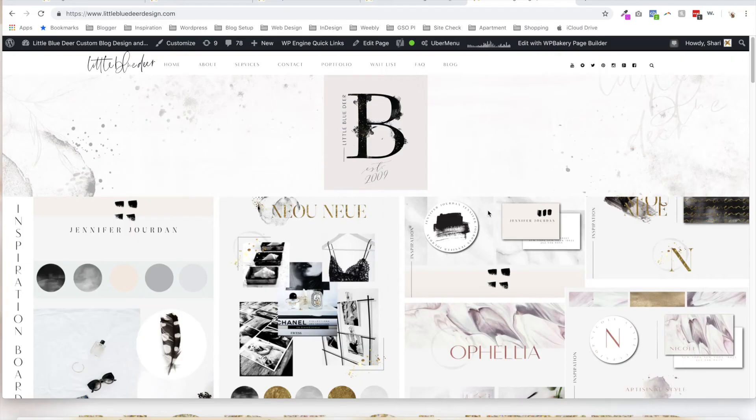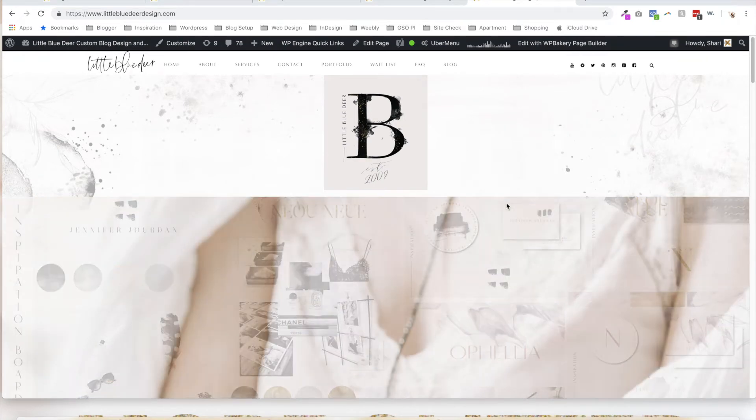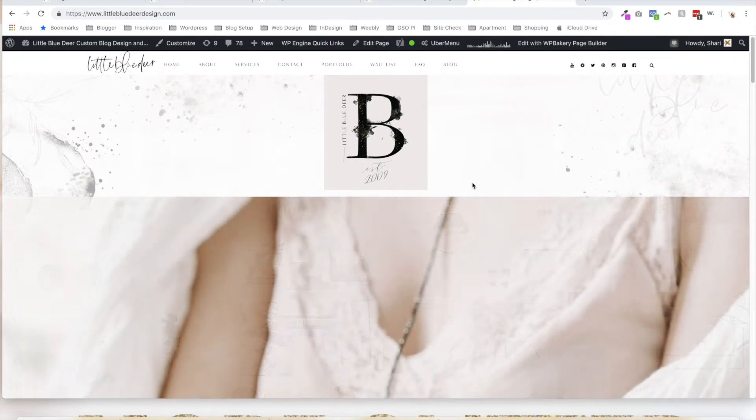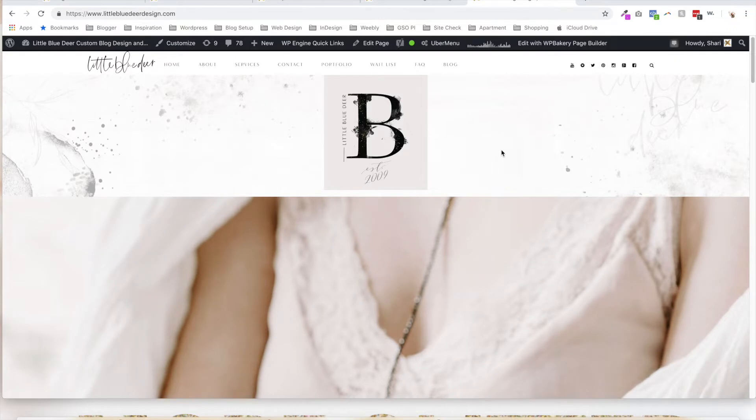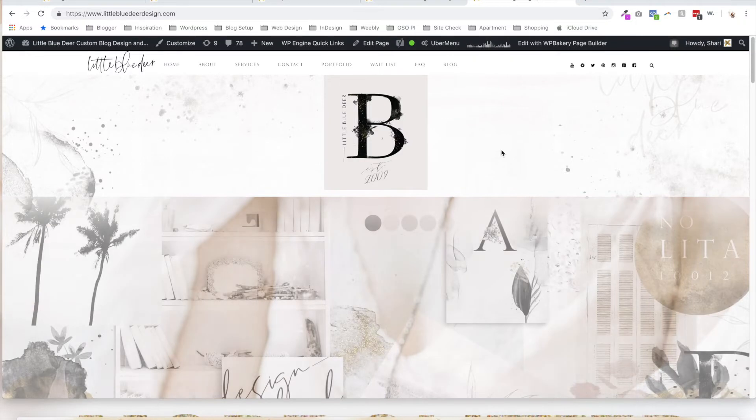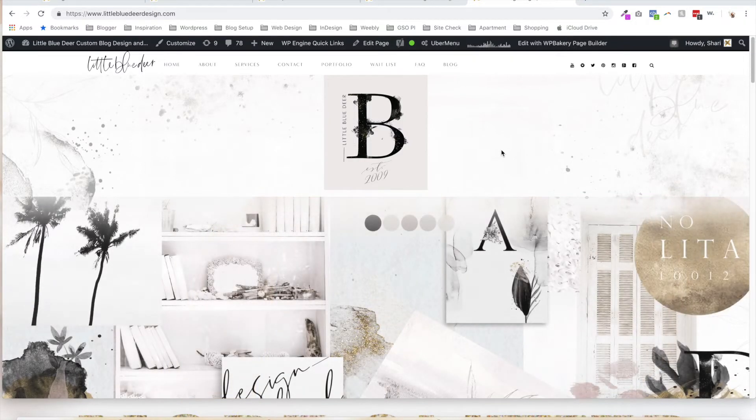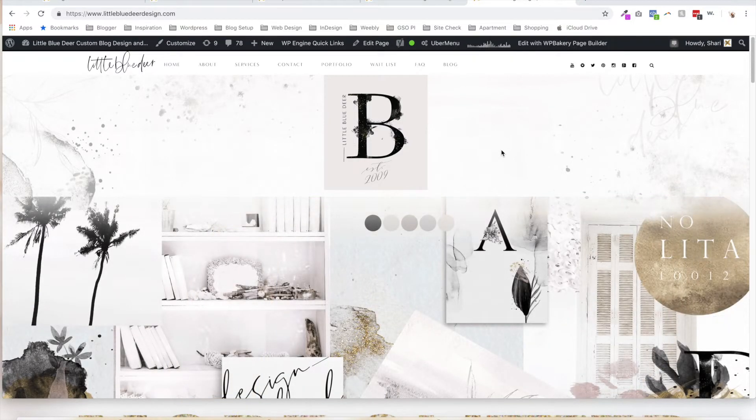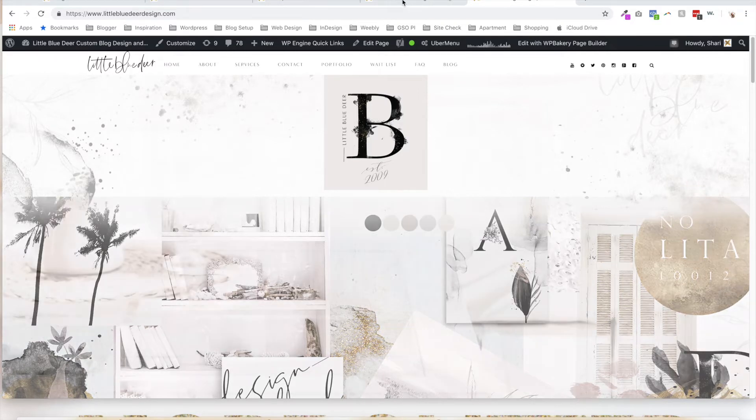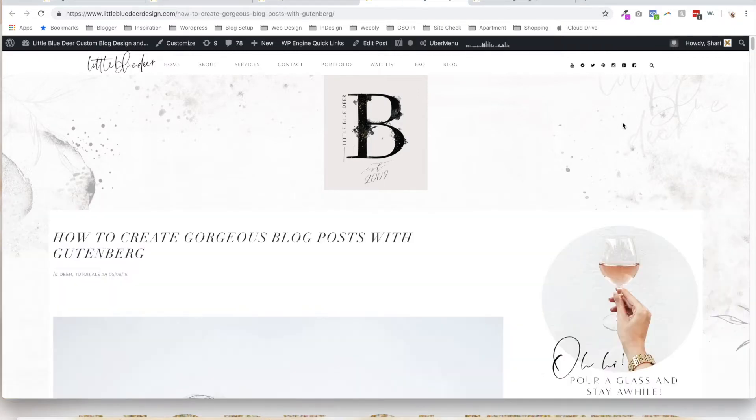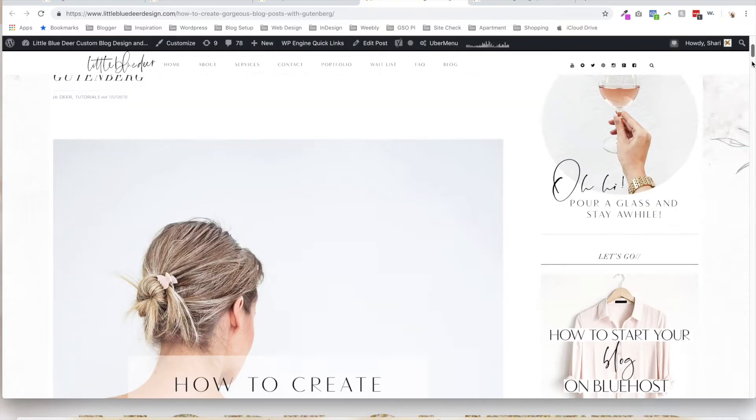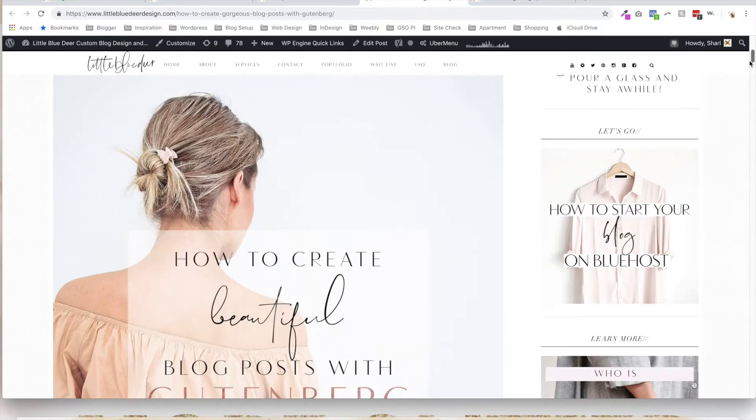This is Shari from LittleBlueDeerDesign.com and today I'm going to show you how to revert back to the classic post editor instead of the new Gutenberg block editor that is included in today's update of WordPress to WordPress 5.0. The Gutenberg editor was introduced as a plugin and now is included in the latest WordPress update.